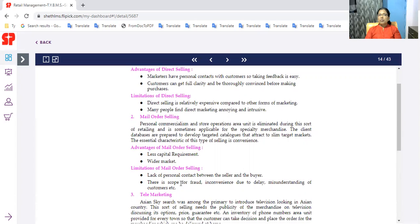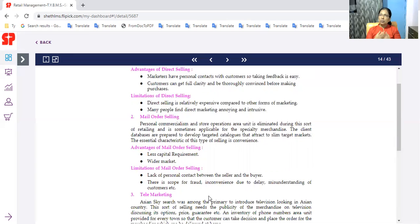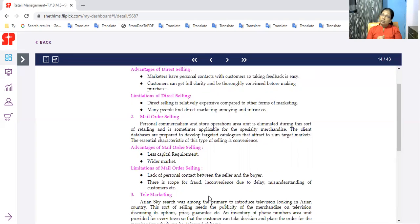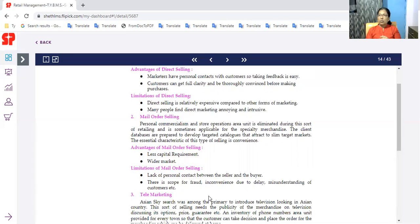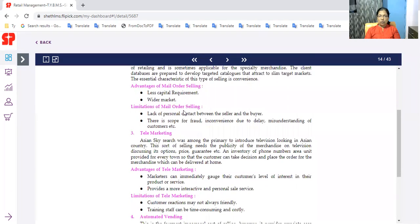There is a lack of personal contact. There is scope for fraud, inconvenience due to delay, misunderstanding of customers. If you have a wider market, there are chances of misunderstanding.